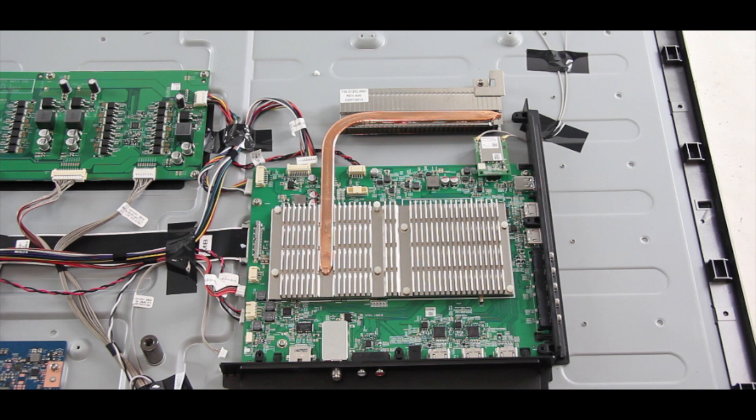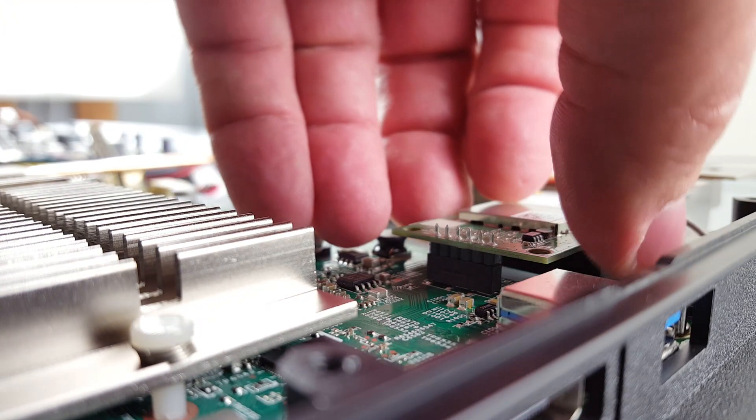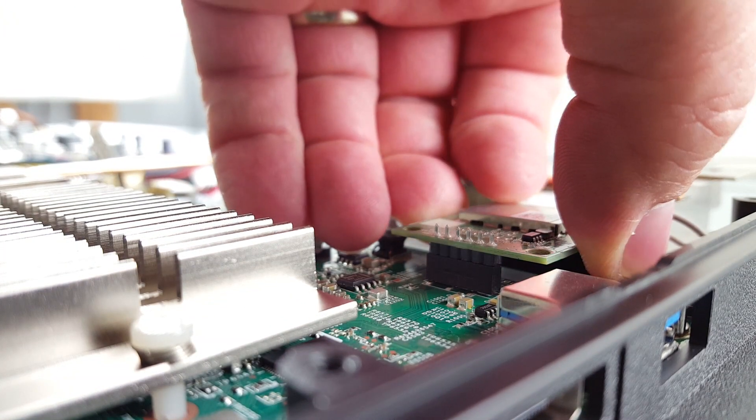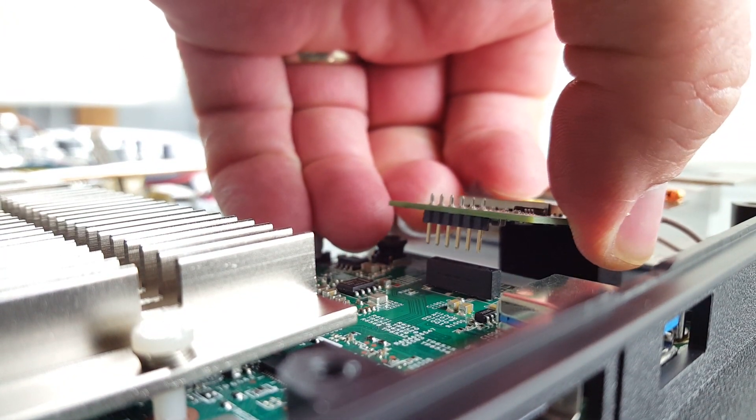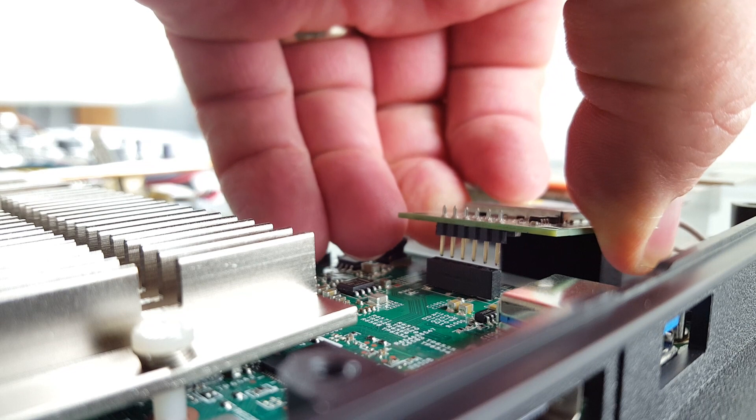This main board also has a WiFi module in the upper right hand corner. Be sure to disconnect this from the main board before removing the board.